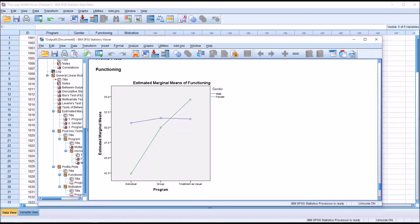I hope you found this video on conducting a two-way MANOVA in SPSS to be helpful. As always, if you have any questions or concerns, feel free to contact me and I'll be happy to assist you.